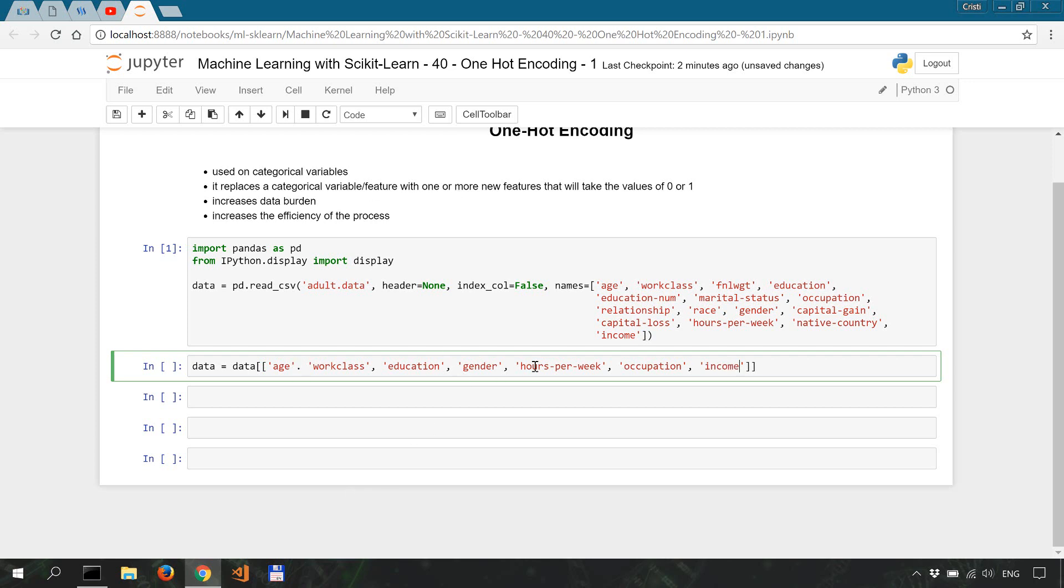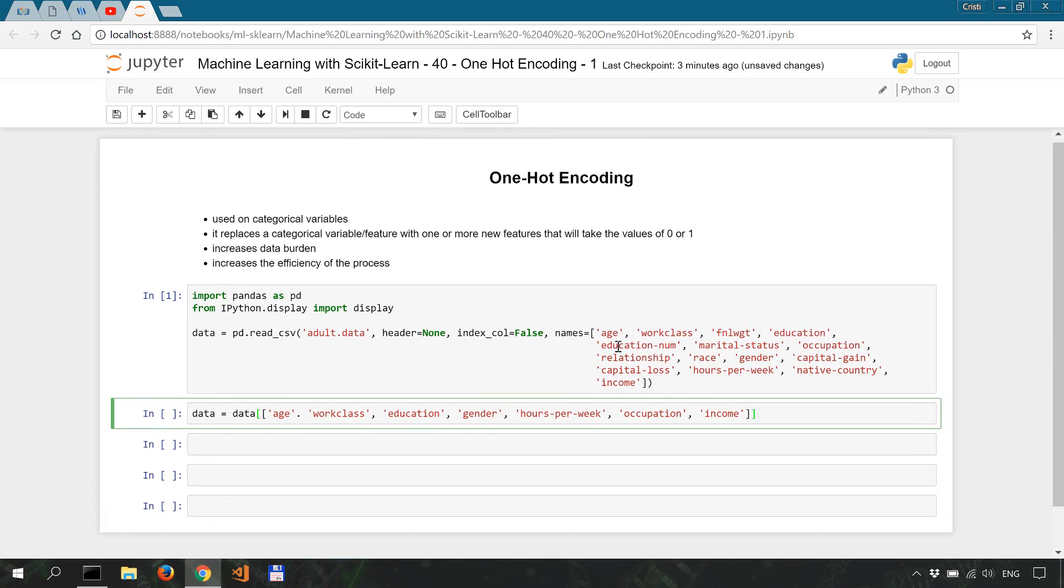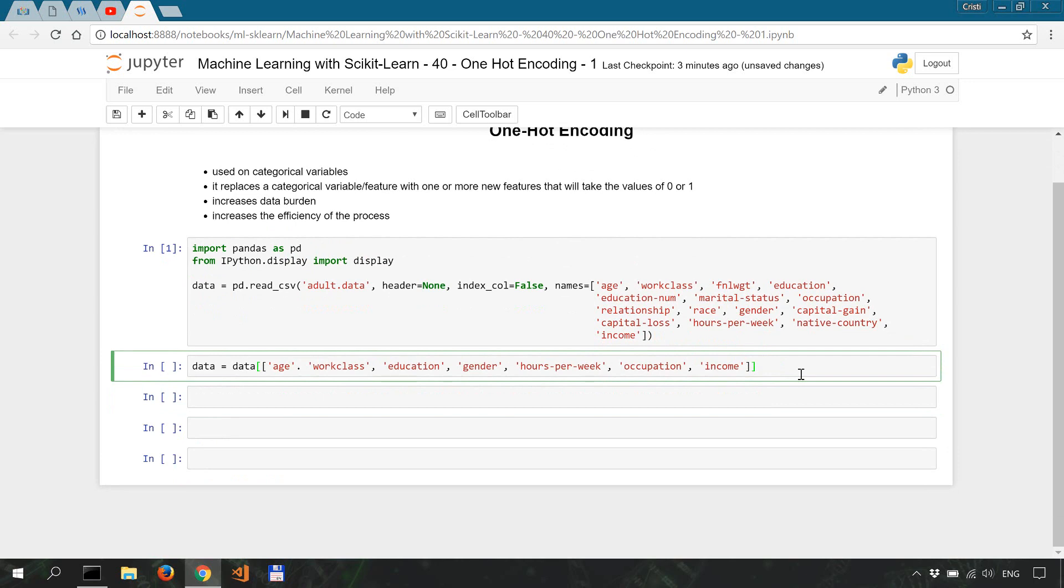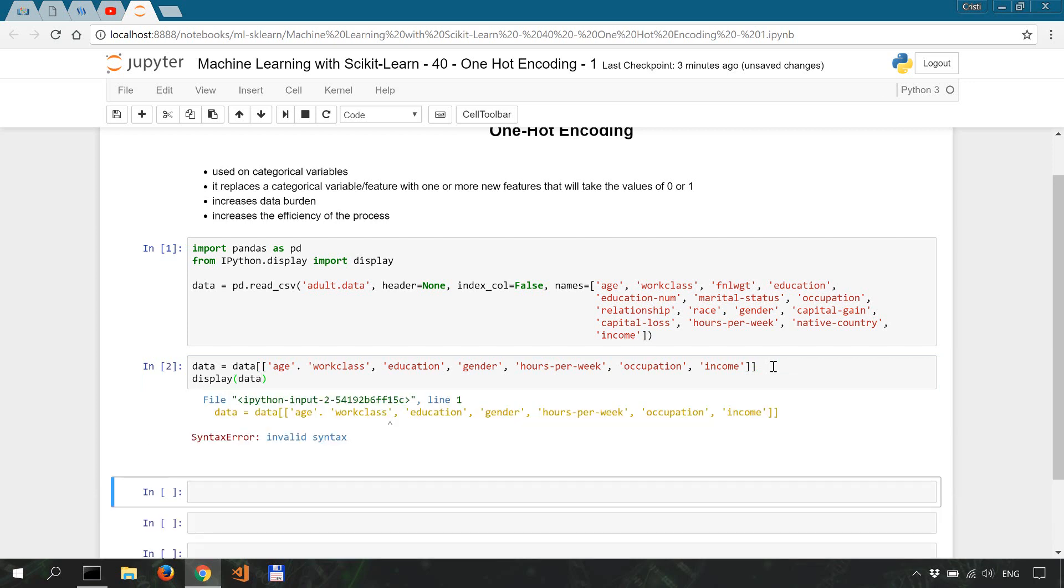So age, work class, education, gender, hours per week, occupation, and income. And we'll use IPython display, which is a very neat function to view our data. So we'll just say display our data and shift enter to run this.